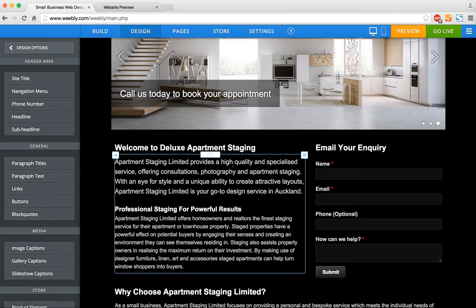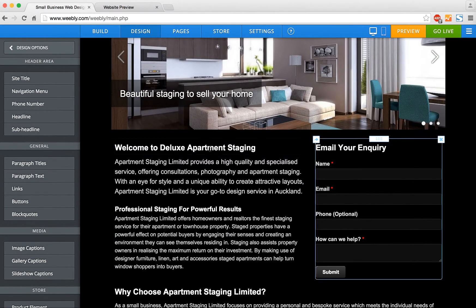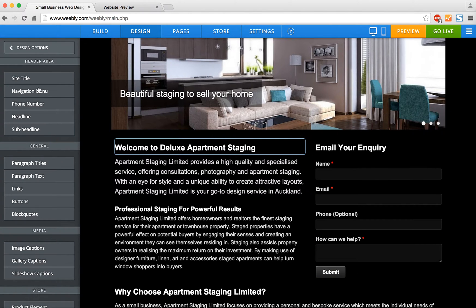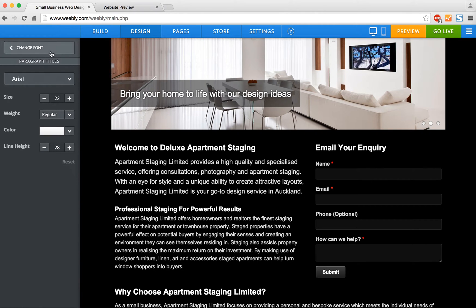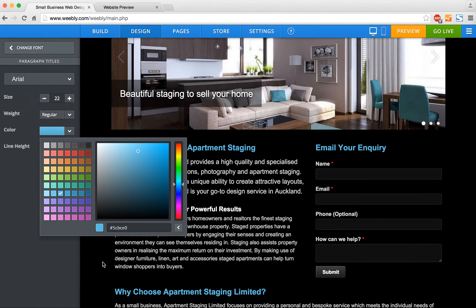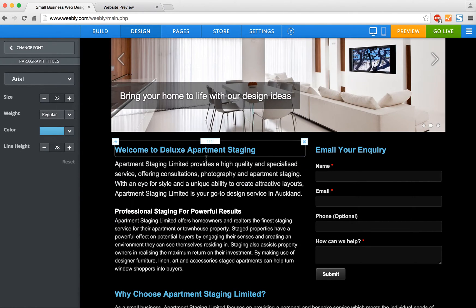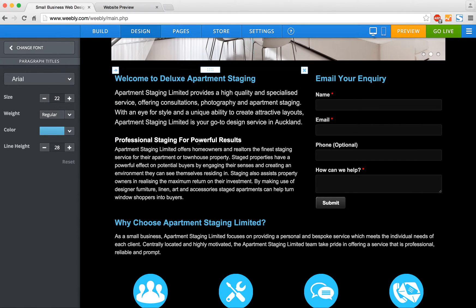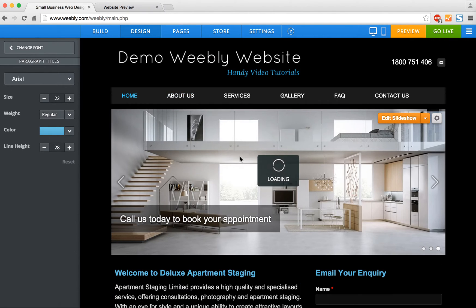So let's say we want to change our paragraph title colors. You can see these are paragraph titles which are currently in white. I'm going to scroll down to the paragraph titles font here and choose a different color — a nice blue color to match some of the logo and the navigation bar. You'll see that automatically changes the color of all the paragraph titles, including on the other pages.